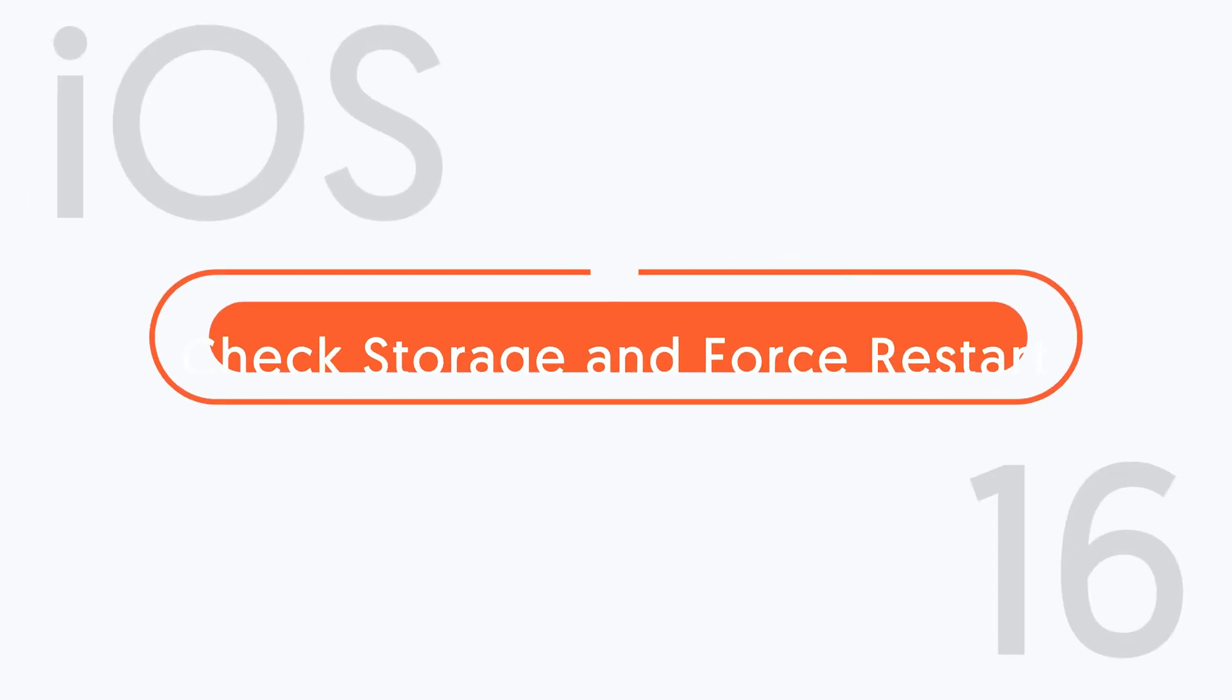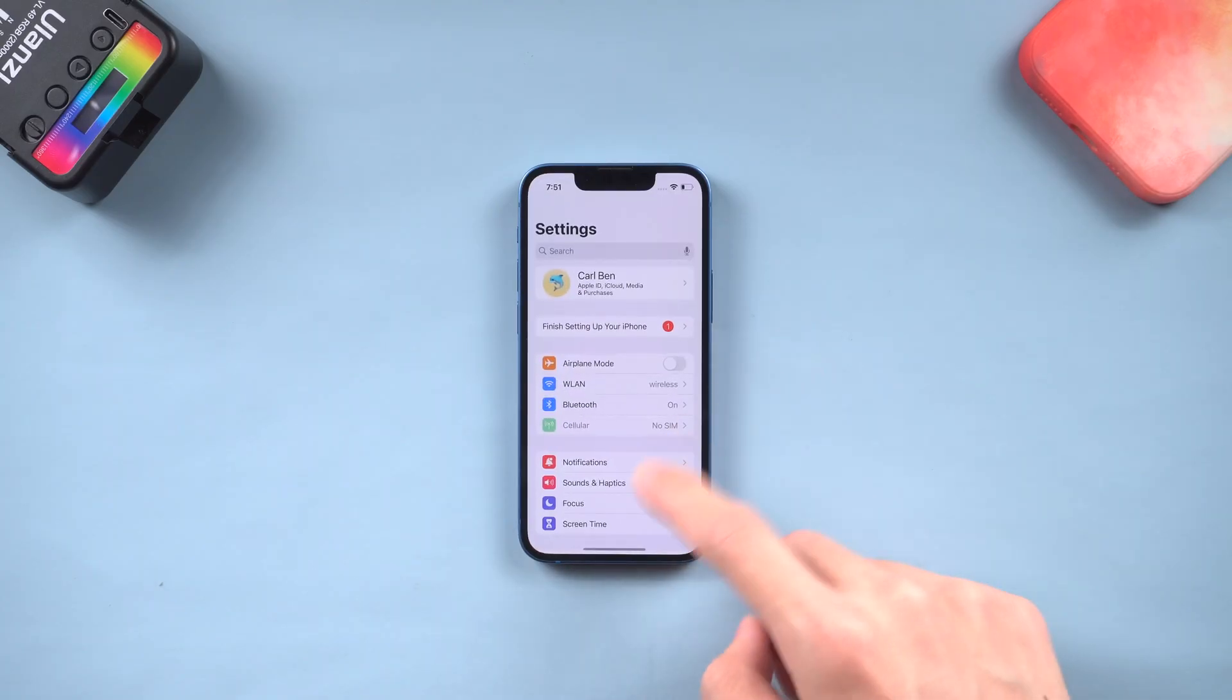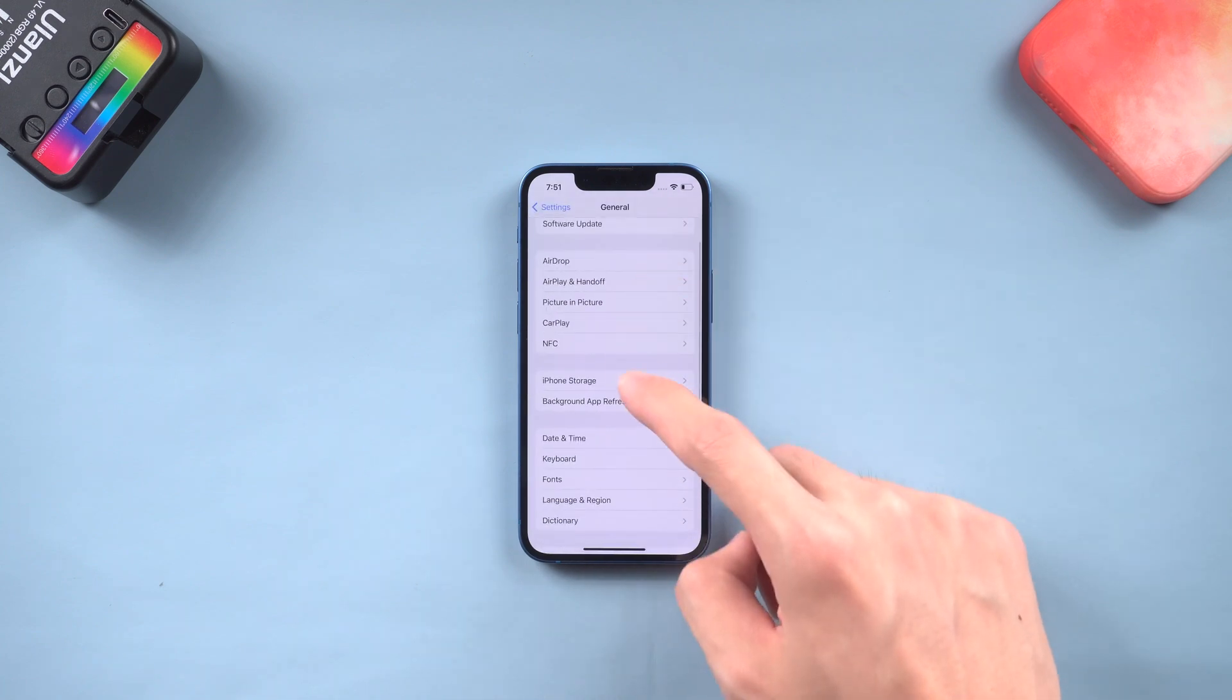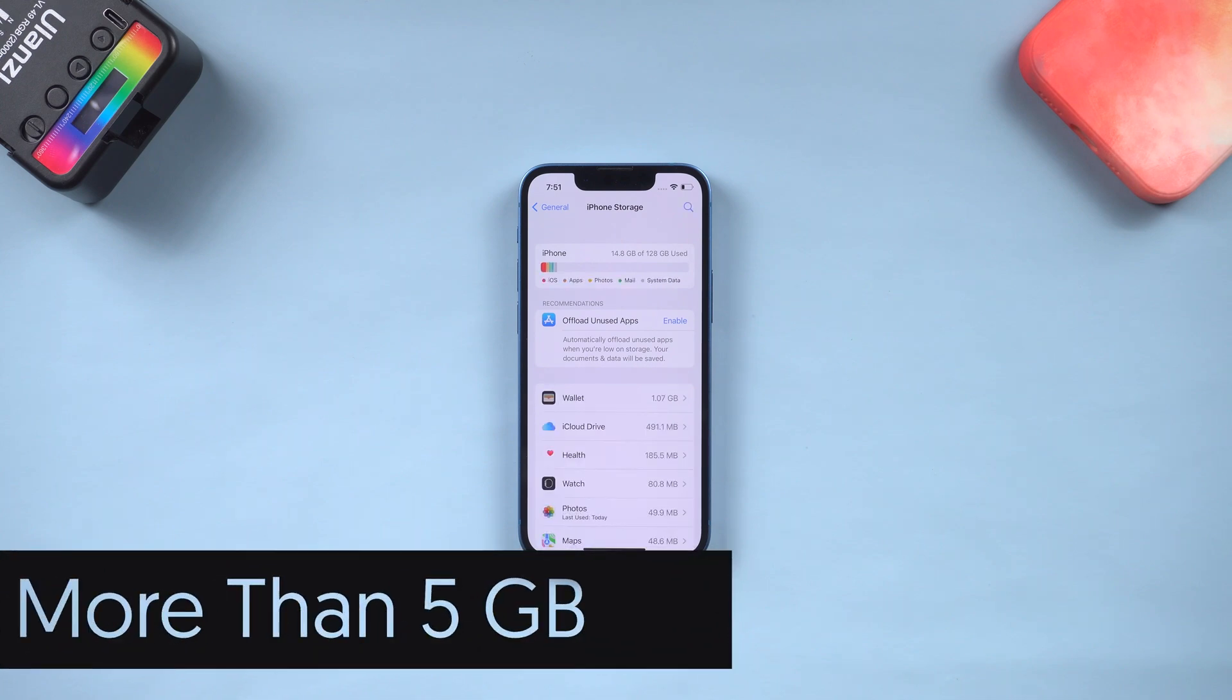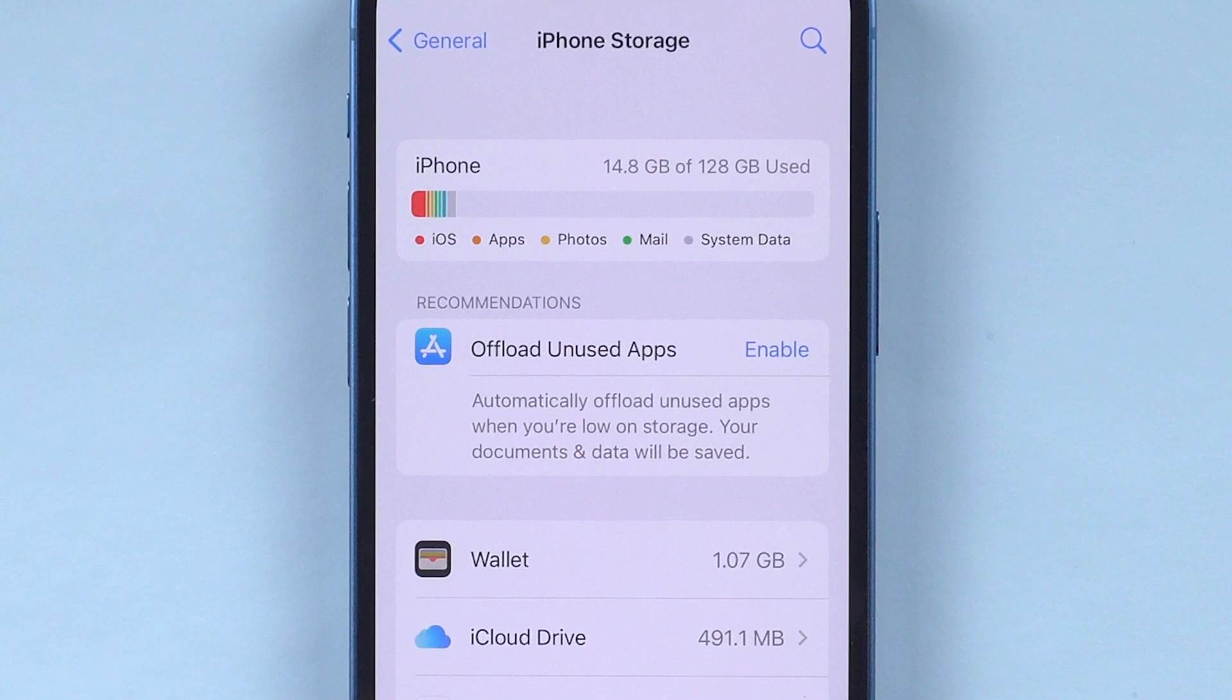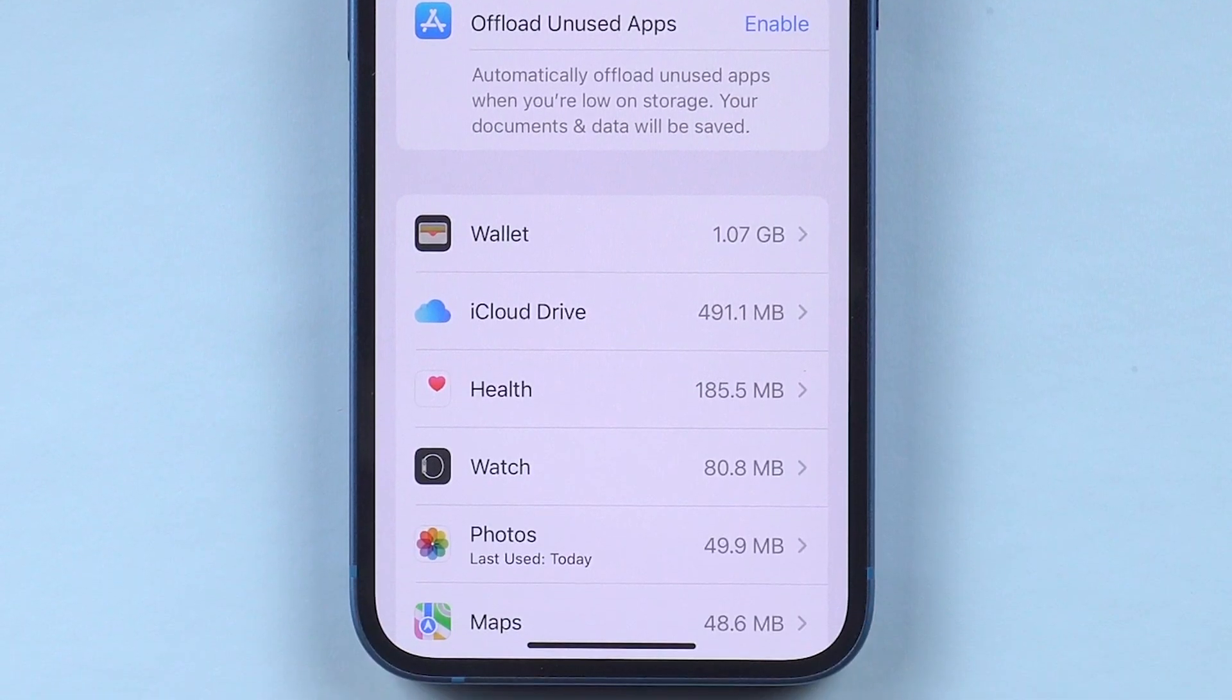Method 1: check storage space and force restart iPhone. The update will require extra space on your iPhone. Go to the settings page, tap General, and tap iPhone Storage. Check the storage of your iPhone left. Usually, upgrade systems require more than 5 gigabytes. So make some extra room on your iPhone. You can check which app is taking too much space, uninstall it or offload it, depends on you.